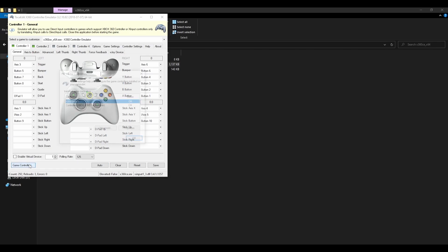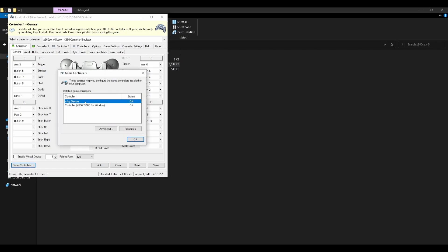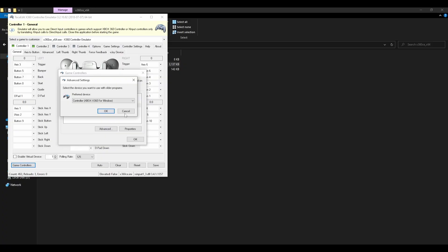Then go to game controllers. Click on the controller you're using. So it says HIT controller Xbox X360 for Windows. Well, I'm actually using a PlayStation controller, which is quite smart. Just press advanced.